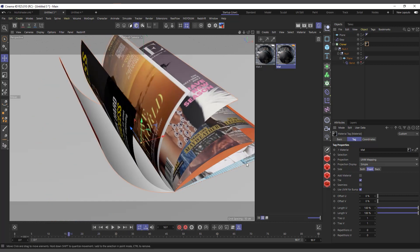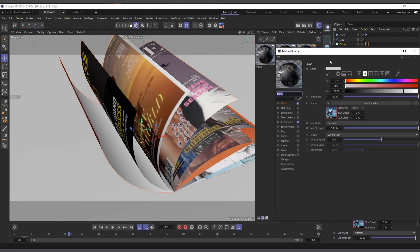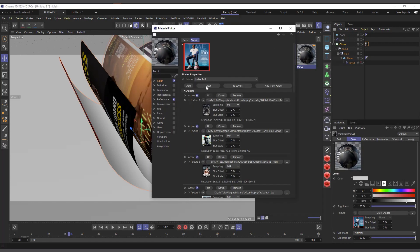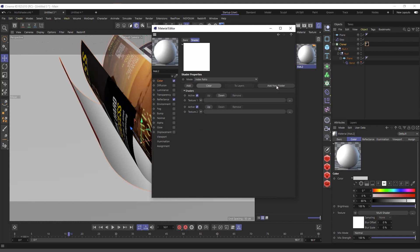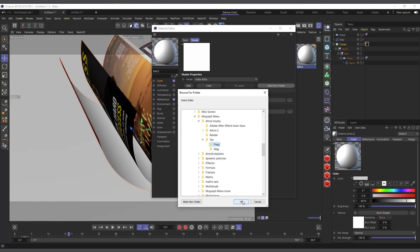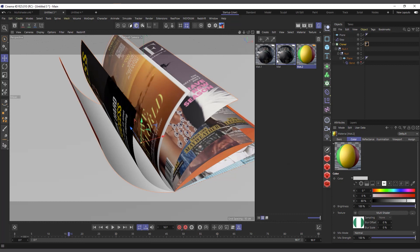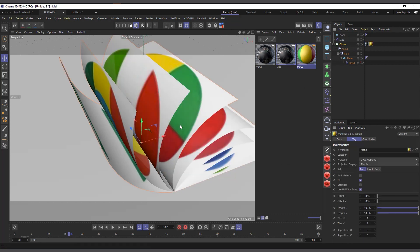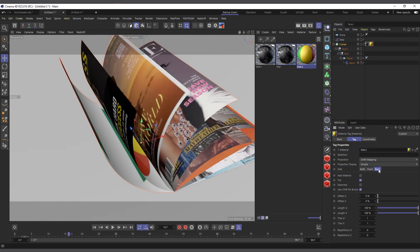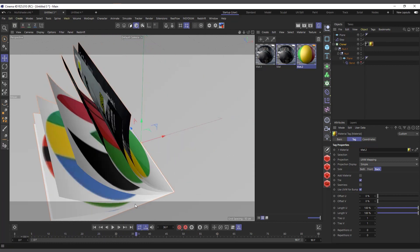If you want to apply something different to the back, duplicate the material using Ctrl+drag, double-click to open it, clear everything, then add a different set — for example the flags folder. Hit OK, apply it to the clone again. Select that tag, and it's currently set to 'Both', but if you choose 'Back' it now applies only to the back.